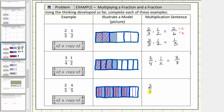So two-thirds times four-fifths equals eight-fifteenths. We cannot express this amount using larger pieces, which means eight-fifteenths is simplified. More traditionally, this fraction is simplified because the only common factor between eight and fifteen is one. I hope you found this helpful.